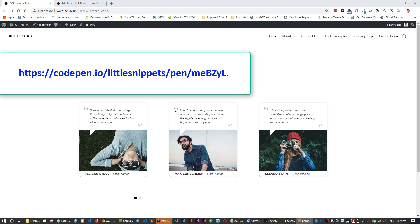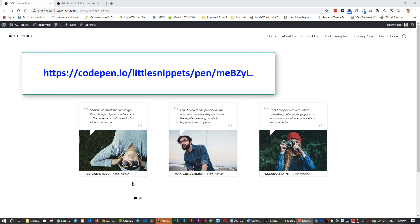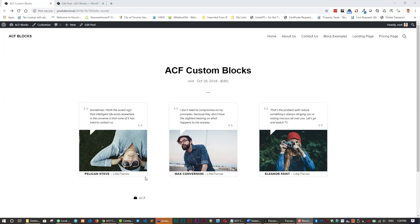Here we have a sample of testimonial blocks that will be created with this custom block. You can see there's a space here for some wording, some quotation marks. You have a picture, a name, and a title.